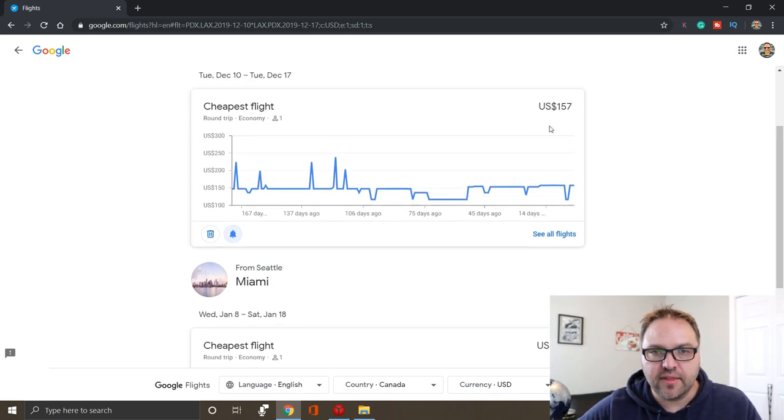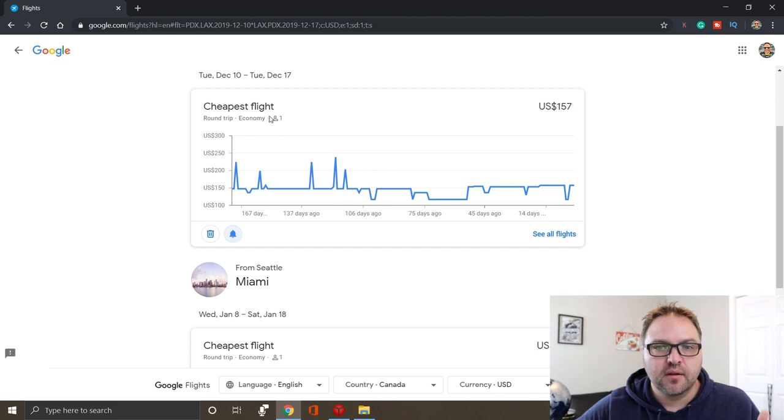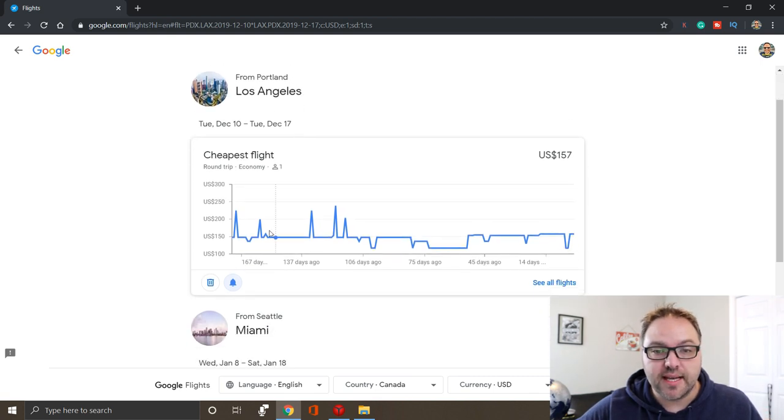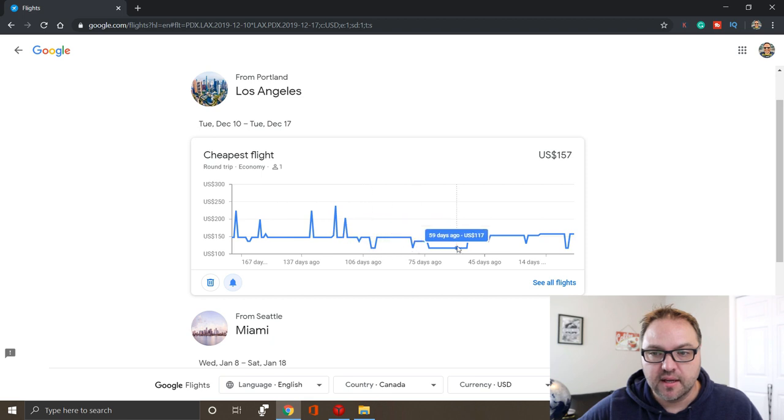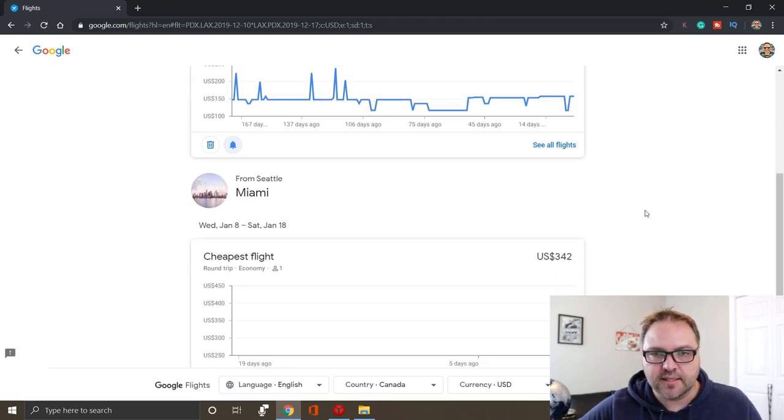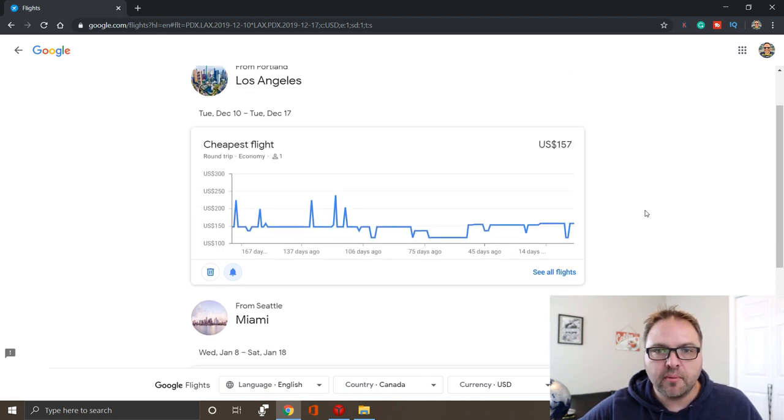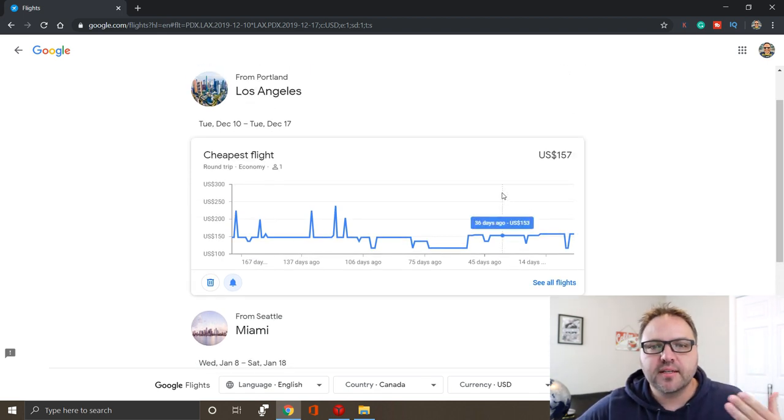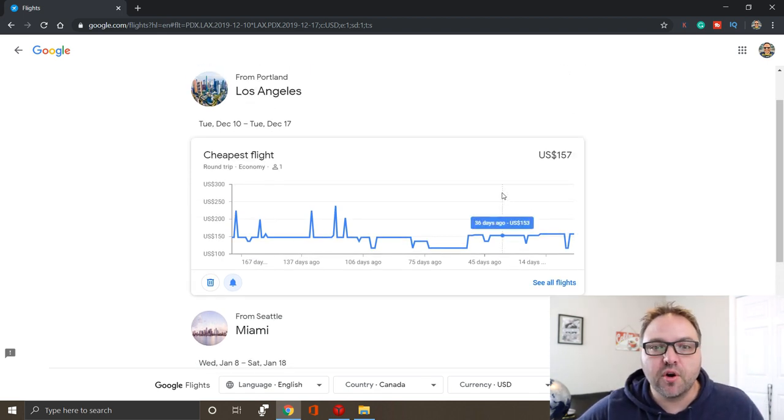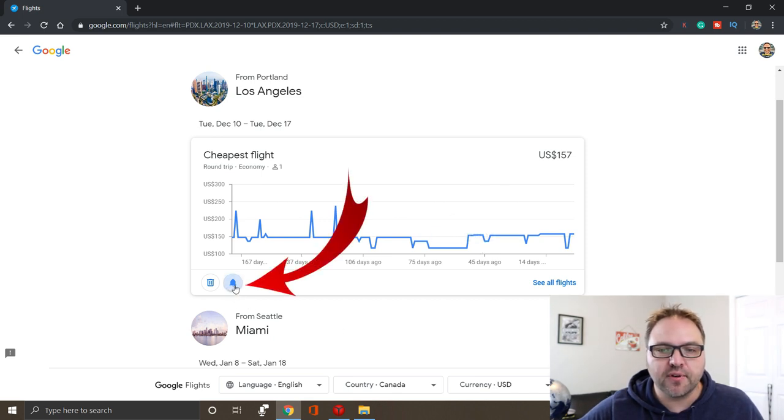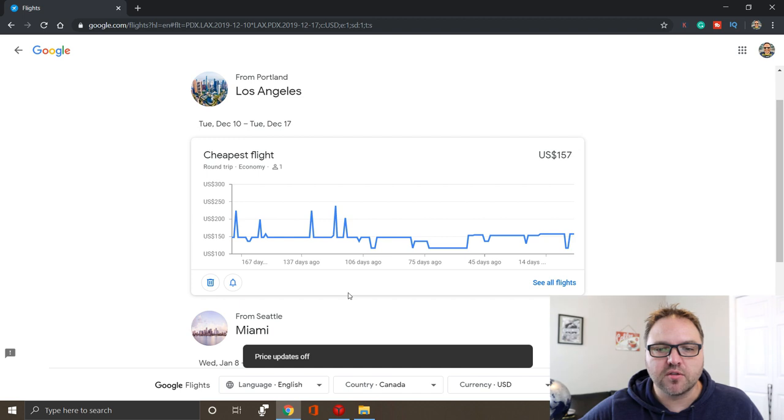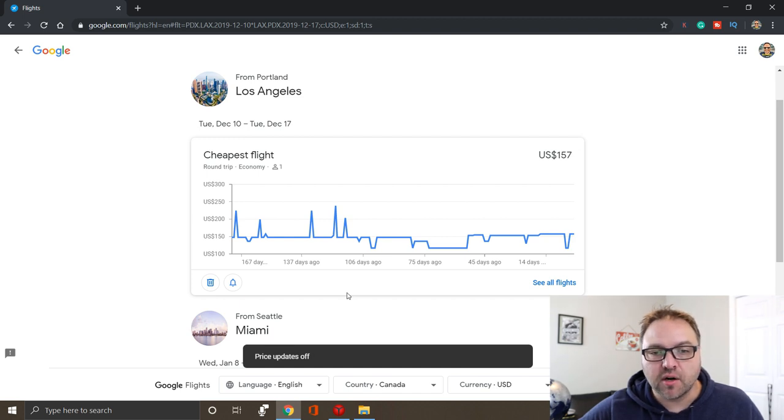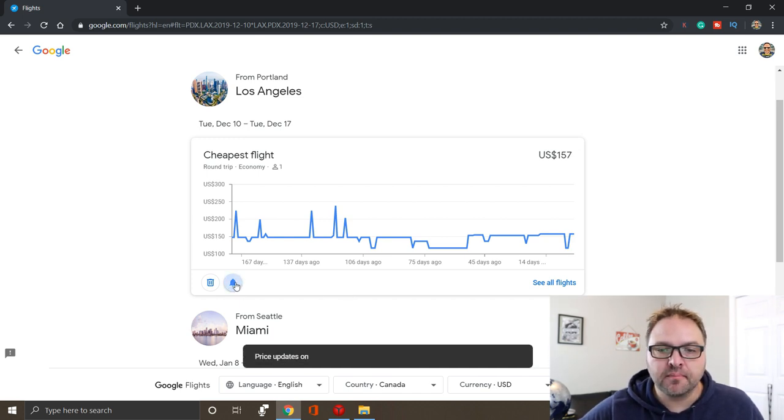You can see it's gathered data already for the flight from Portland to Los Angeles. It's showing us different pricing and different dates from history and it's probably accumulating the data still for my Seattle to Miami. But there's a whole bunch of things you can do here. If you don't want to receive notifications for a little while, you can just toggle them on and off with this little bell button. So if I click on the bell there it goes white and it says price updates are off or you can turn that back on.